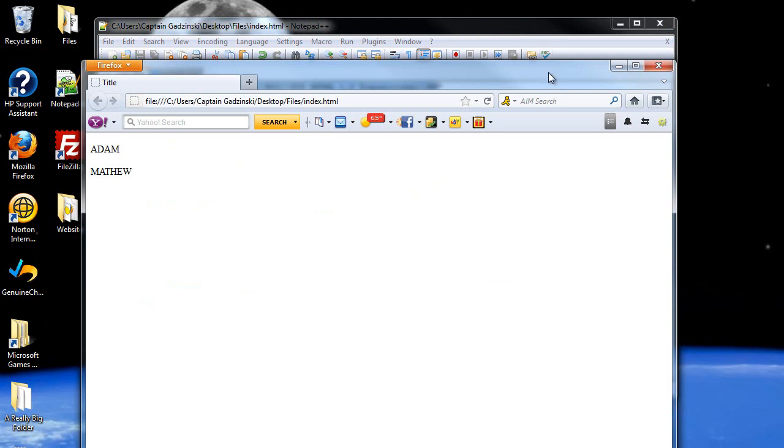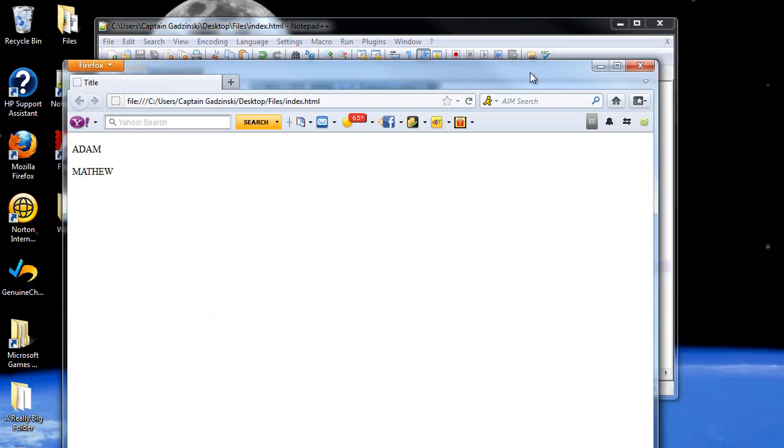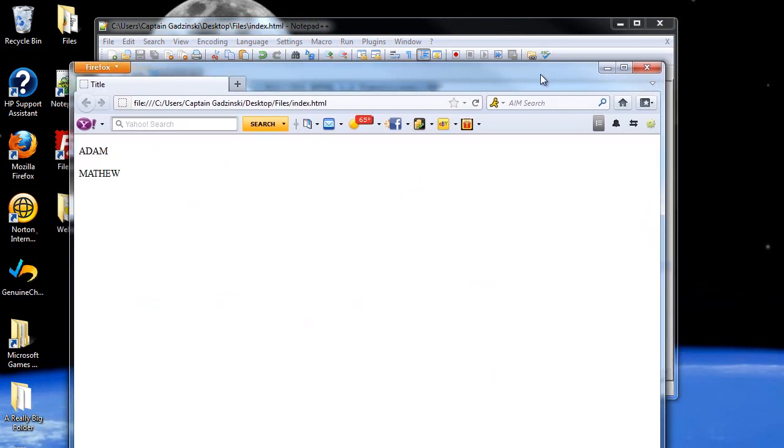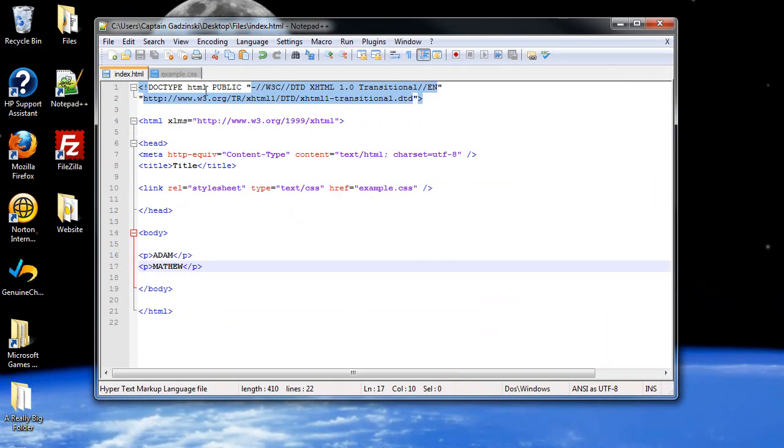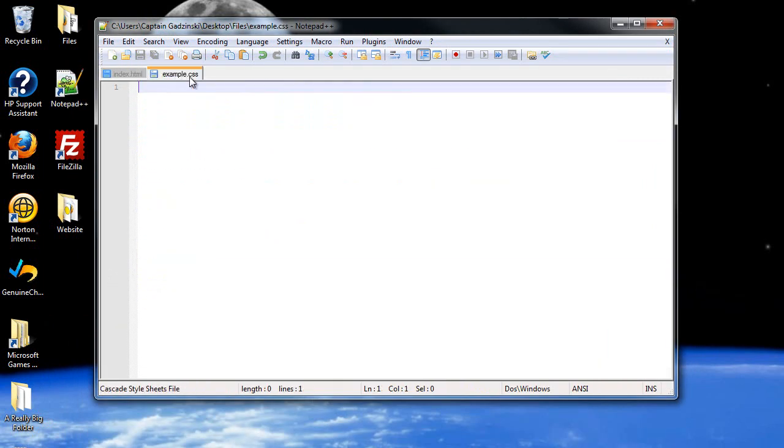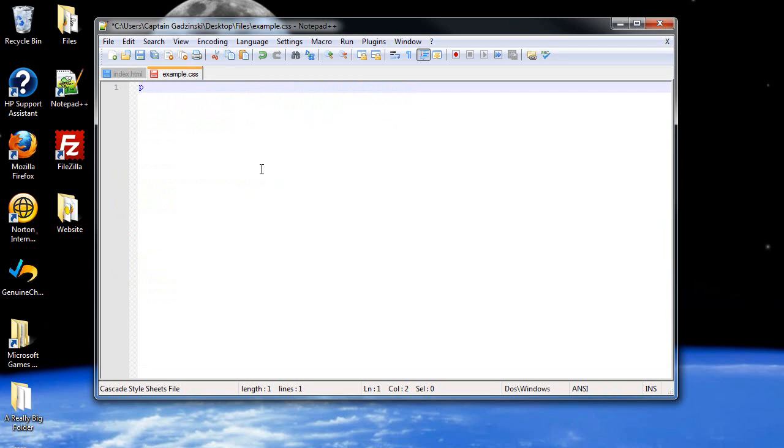Now pseudo classes, I would like to go through that first. This I've actually shown you before with links, and this time I'm going to show it to you with paragraph tags. I showed it with tables and table cells as well. It's when after the tag that you want to modify, you put down a colon and then some sort of element after that.